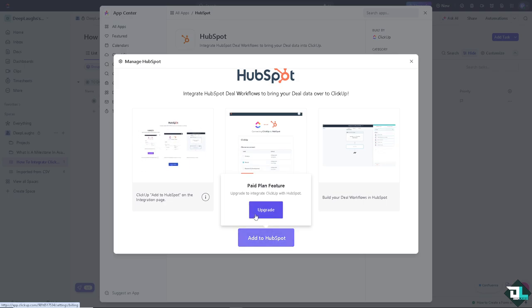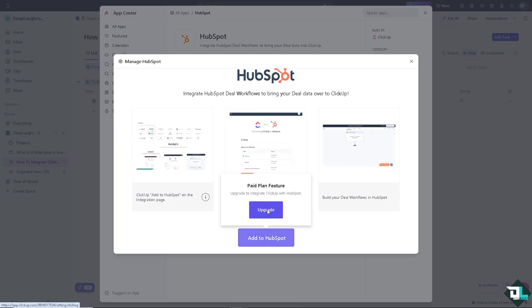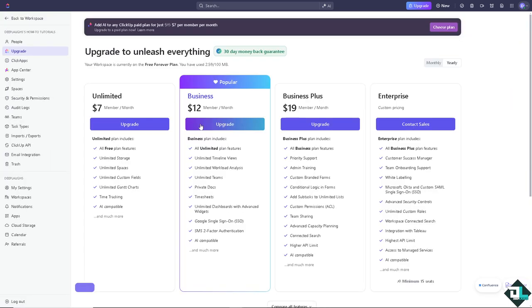Click on that, but the thing is you need to upgrade to integrate ClickUp with HubSpot. If you click that, you see right now I'm on the free plan. If you wanted to use the native integration, you can do so by upgrading to the unlimited which is $7 per month per member. They also have the business, business plus, and enterprise. But don't worry, there are other ways for us to integrate HubSpot and ClickUp.